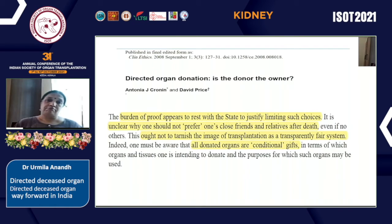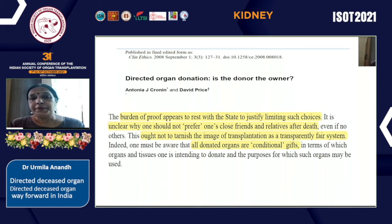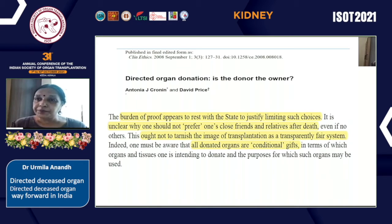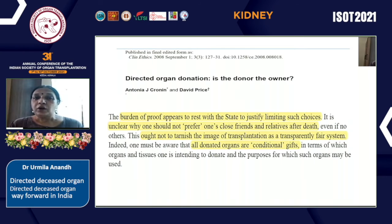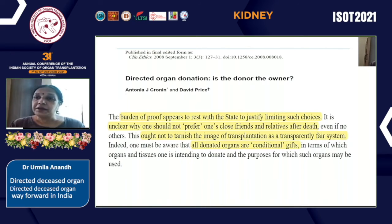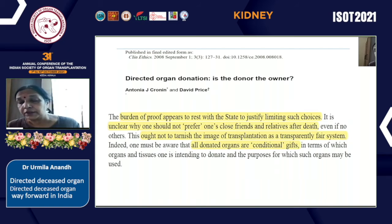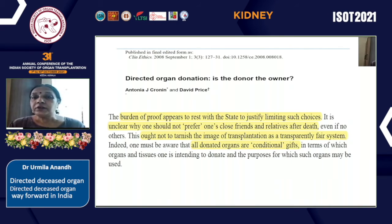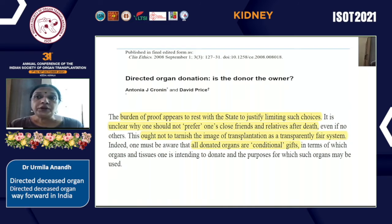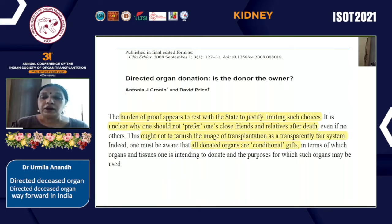This has been summarized in an article where authors conclude that the burden of proof appears to rest with the state to justify whether you can direct your organs during a live donation but not so when you are dying. The authors also believe that directing your organs after death to a relative does not tarnish the image of transplantation as a transparently fair system. It is important to know that all organs are actually conditional gifts, whether when you are living or after your death.